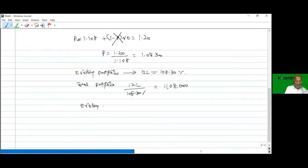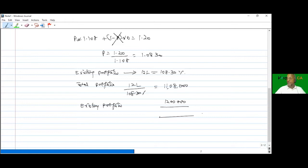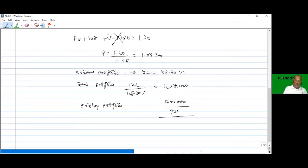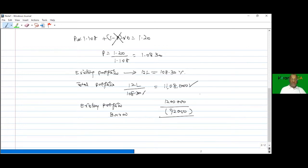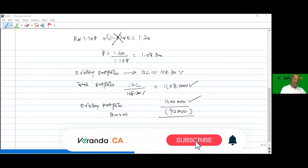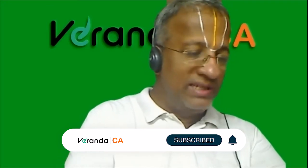The existing portfolio is 12 lakhs but the target total is only 11,08,000. This means divestment is required - the portfolio manager must borrow 92,000 and invest a total of 11 lakhs 8 thousand. Let us confirm this through Excel computation.